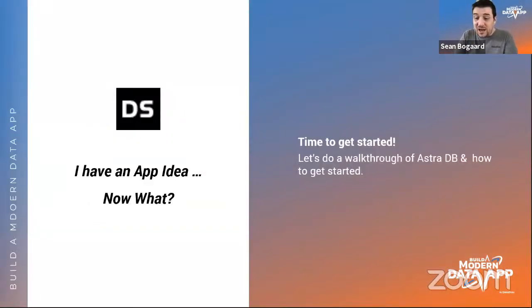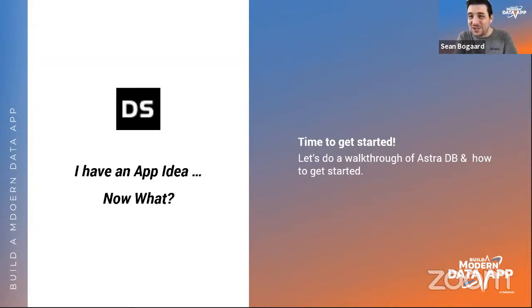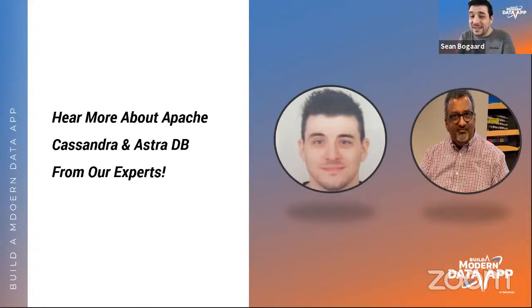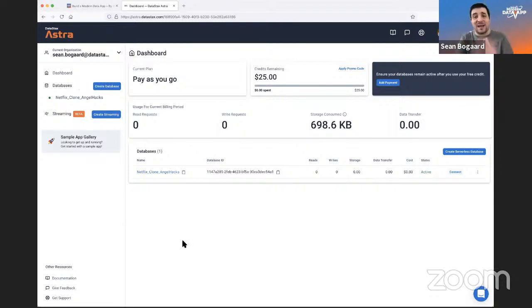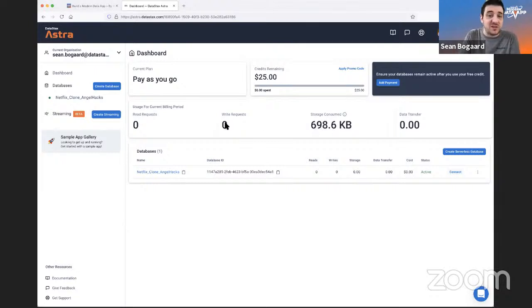Harish was showing us the sample apps gallery, and that's a great bridge for me to show everyone how to get the Netflix clone up and running. I'll do a short demo — I'm not going through every single step because we want to respect your time. As we see our dashboard, some storage has been consumed but no reads or writes yet since I haven't created any tables.